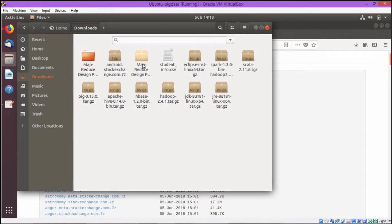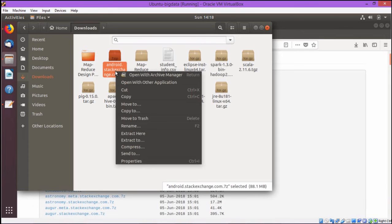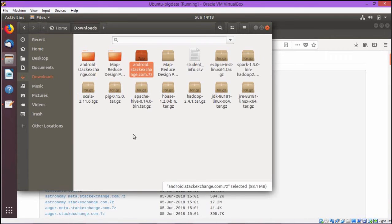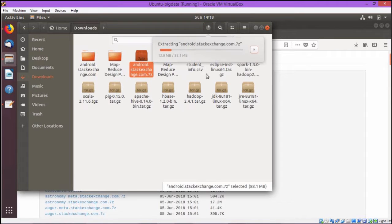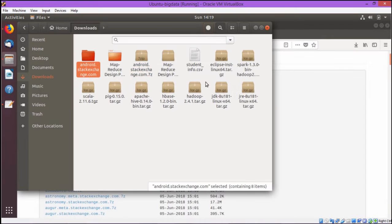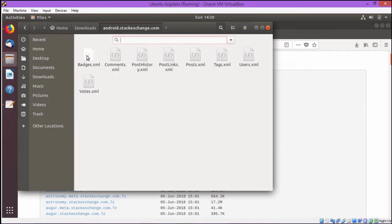I shall open the download folder, the file is there. You shall go for the right click and we shall go for extract here. A new folder has got created android.stack.exchange.com. The extraction is taking place. Extraction has got completed. We are opening the folder. This folder is having eight XML files.